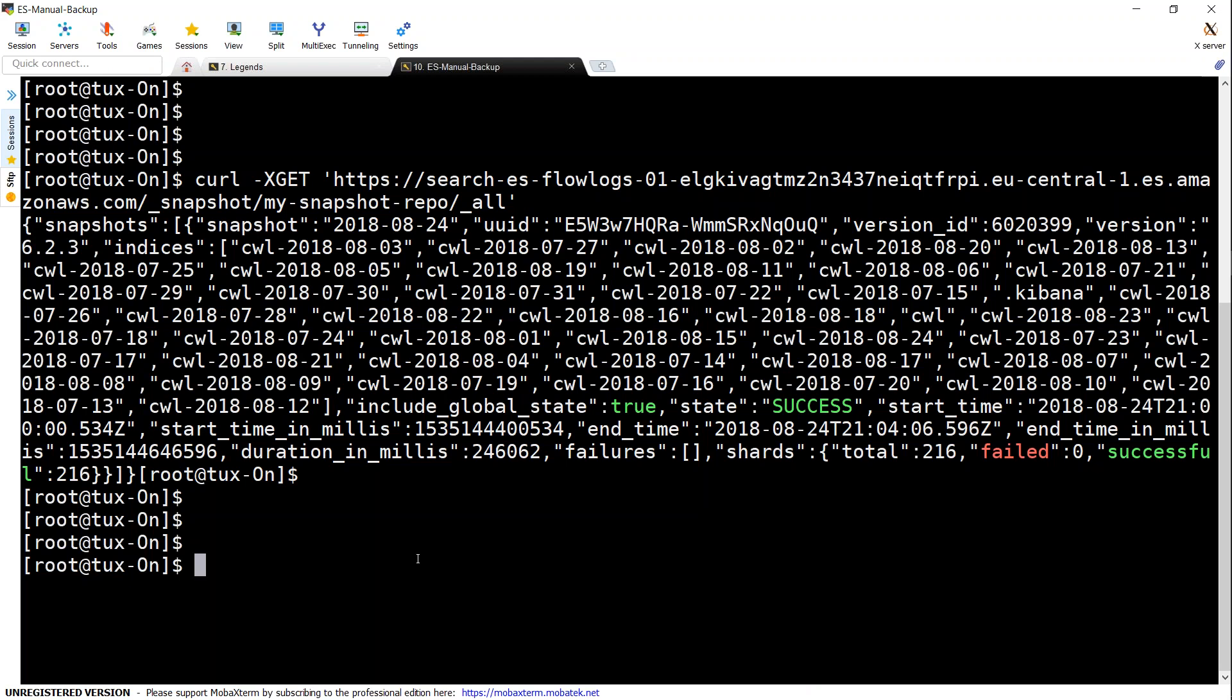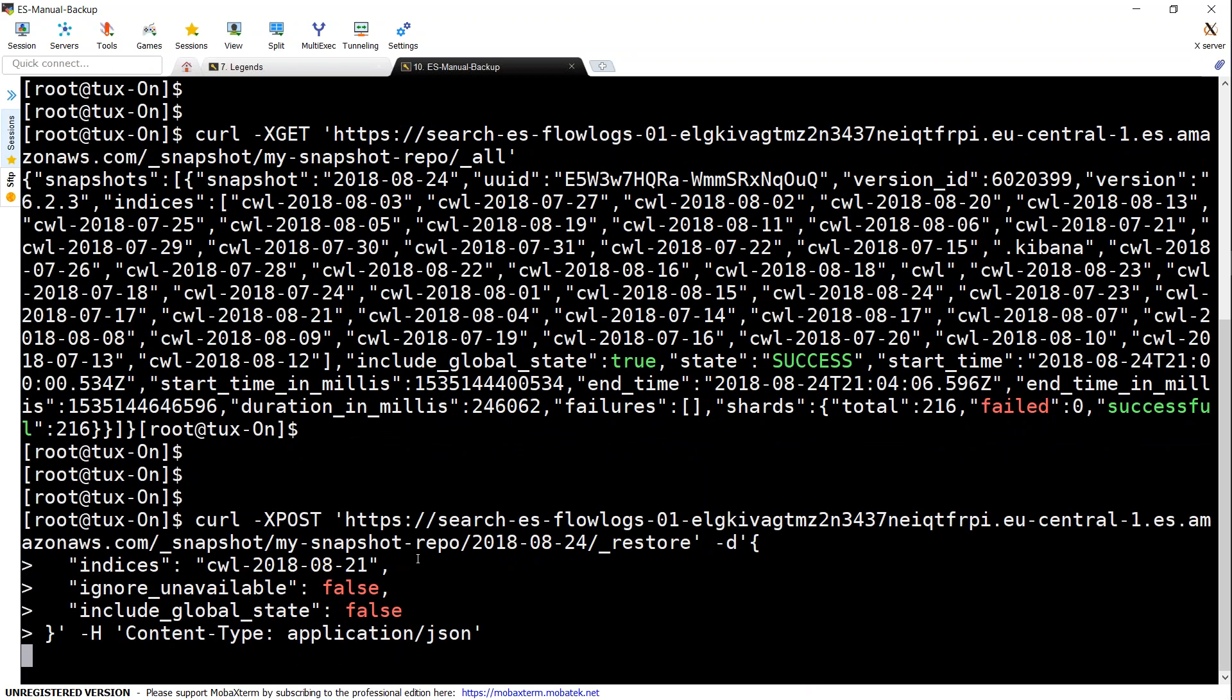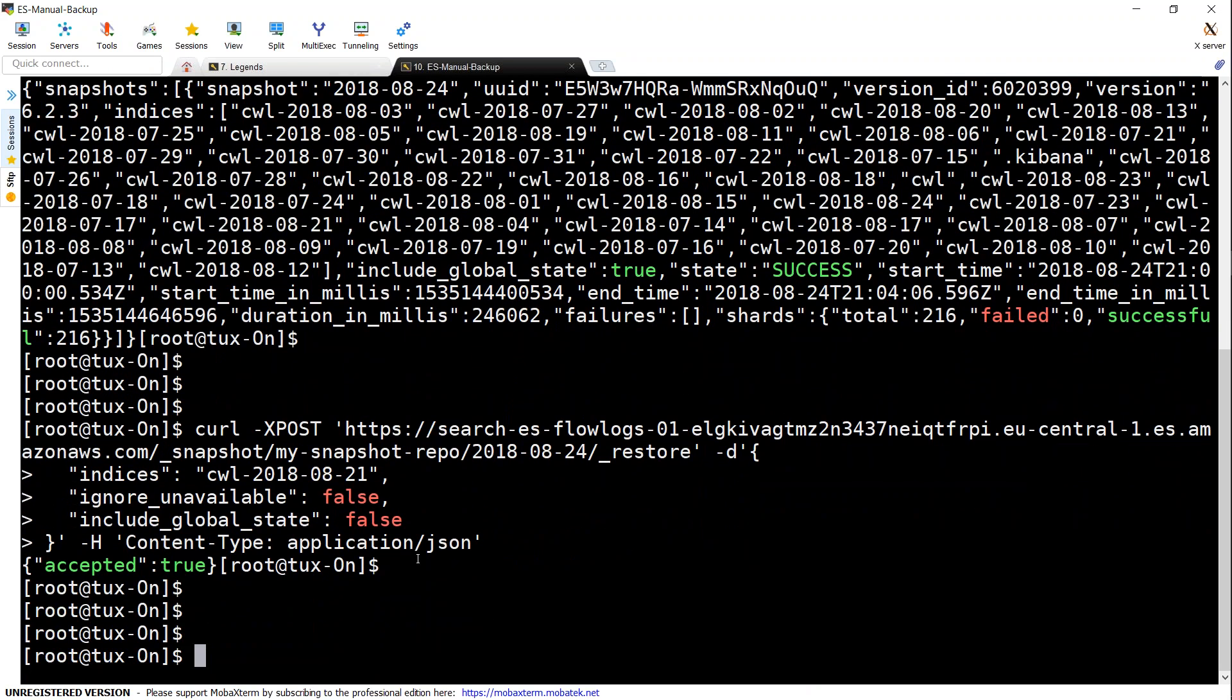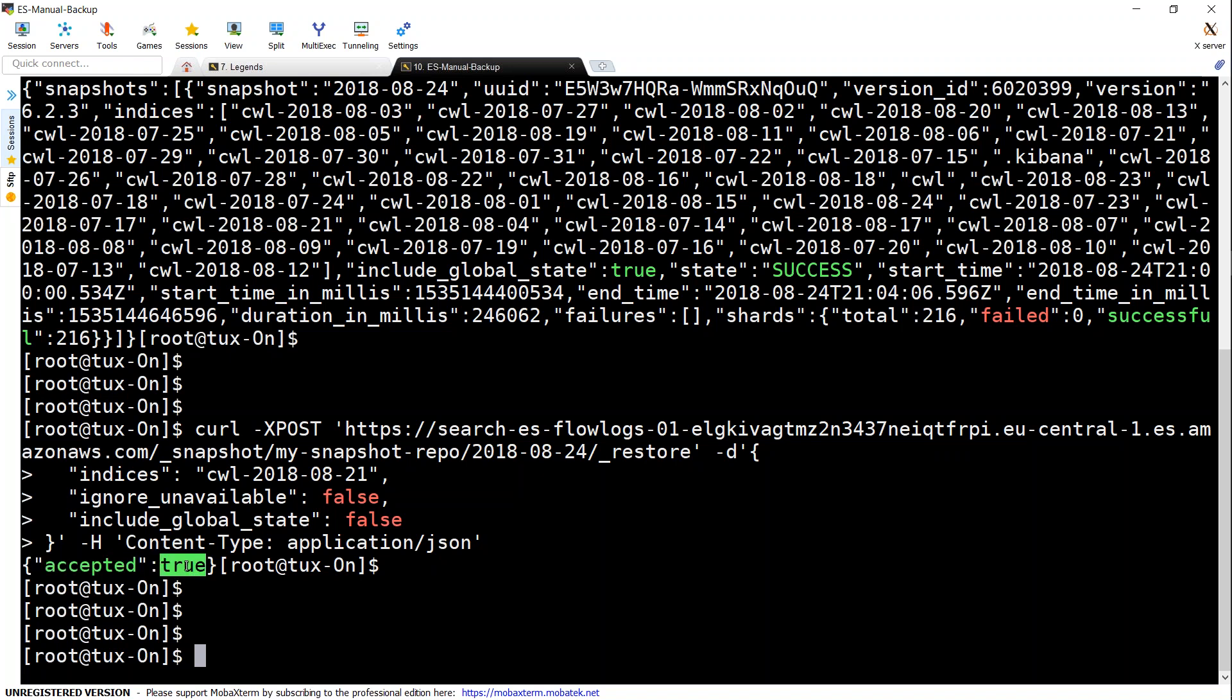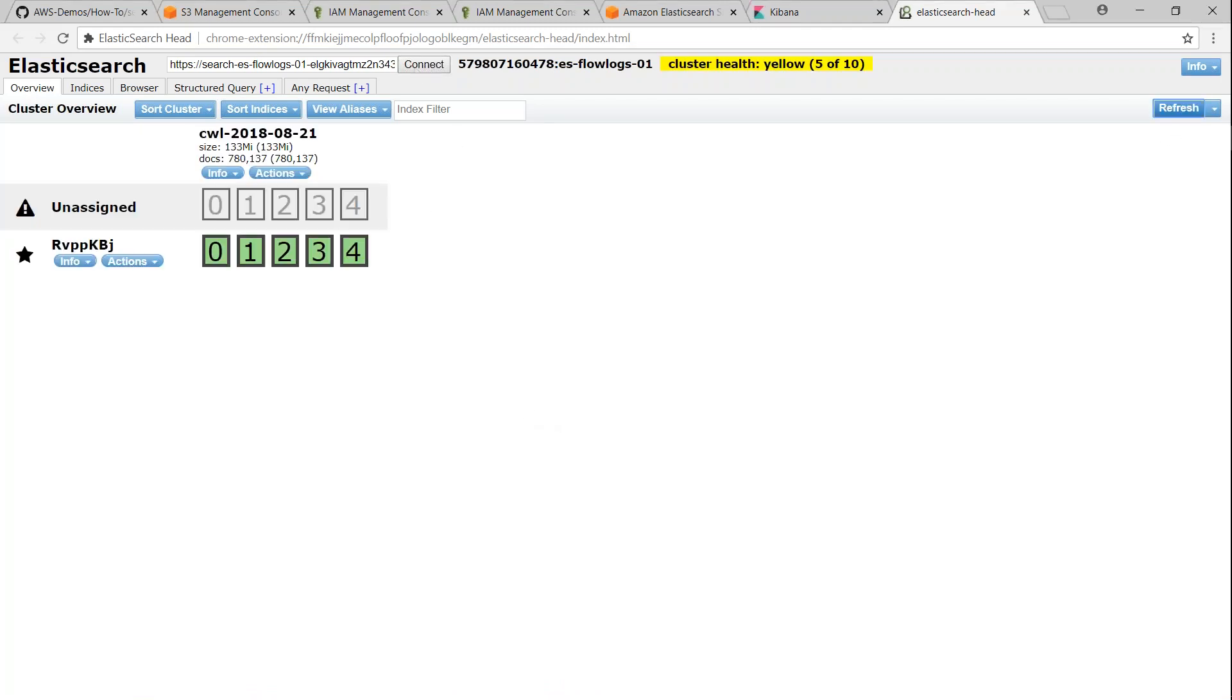So let us go ahead and do this. If everything is successful, it should get a prompt saying accepted true. And let us go to our plugin and refresh the screen and see whether we have got our freshly created indice for 21st of August. I'm just going to connect again here, or I can do a refresh as well. So you see here, I have got my indices here.